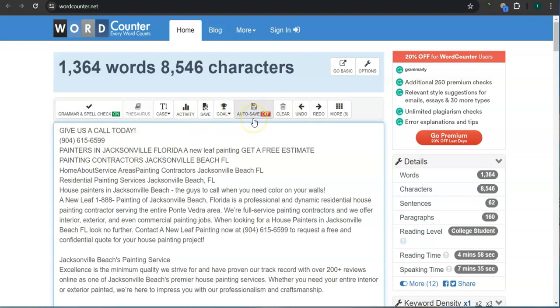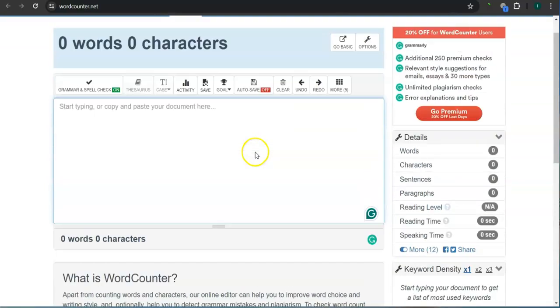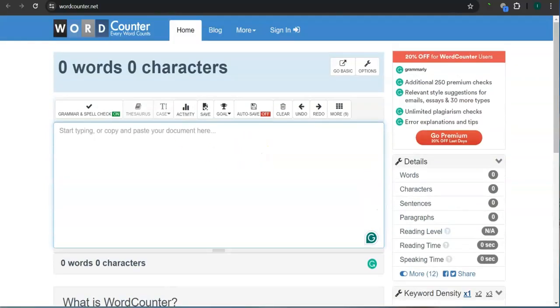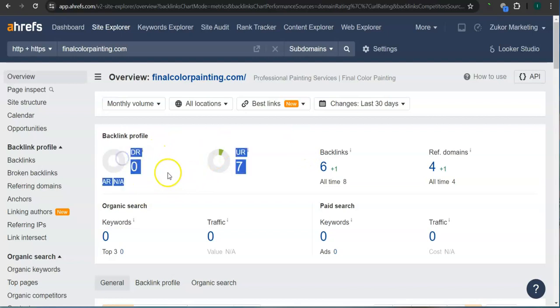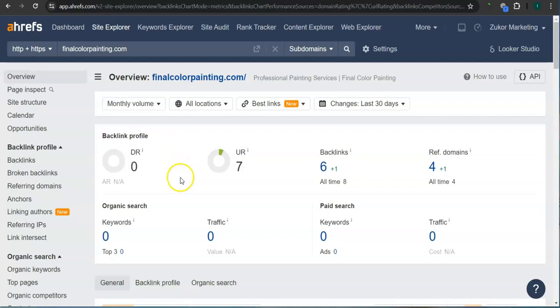Let's check out your ranking here. This is a paid program that I use to research websites. This is called Ahrefs. With this program, we can actually see what we are up against. The second thing that I want to go over is the DR and UR ratings.